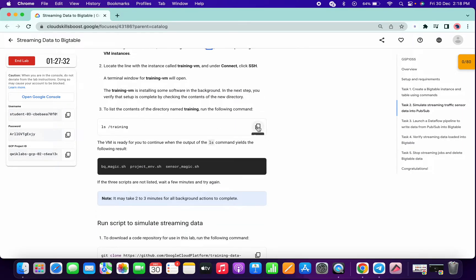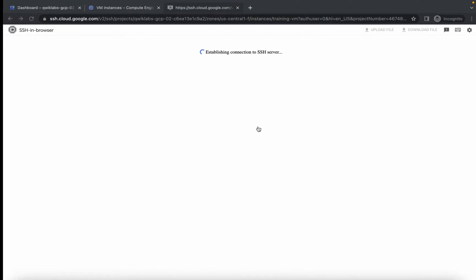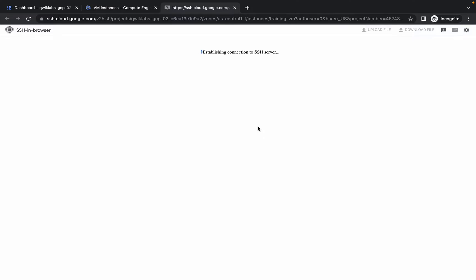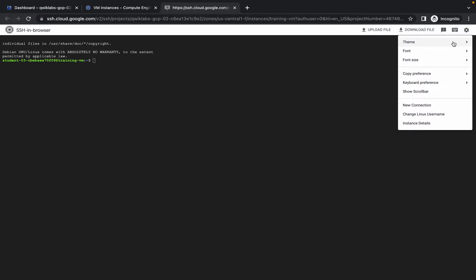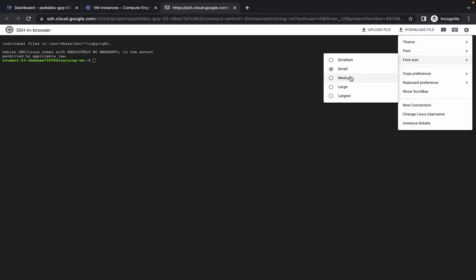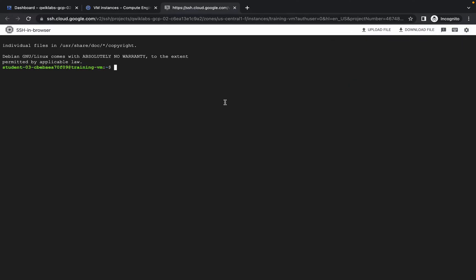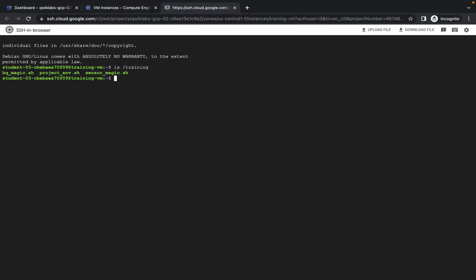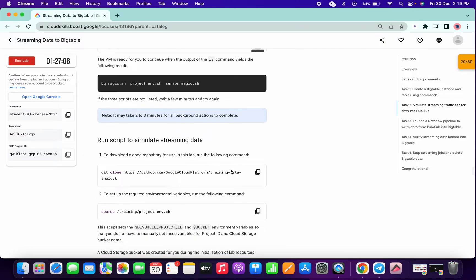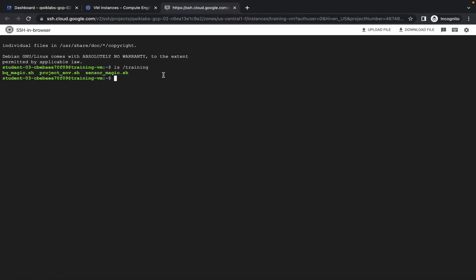Now just copy this command. Let me increase the text size. If I run this command over here and I get this kind of output — like if I get these three files in the output — then we can move ahead with the next command. If not, just wait for a few seconds and rerun this command again.